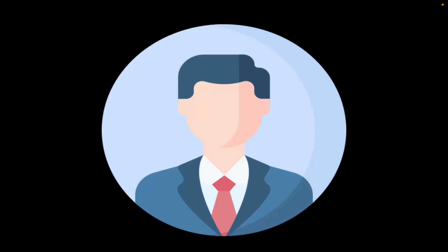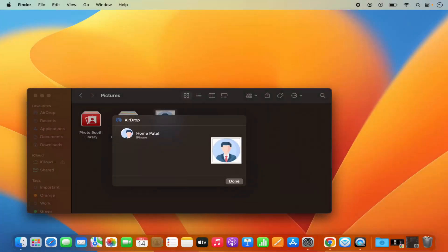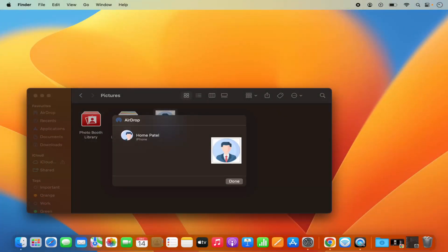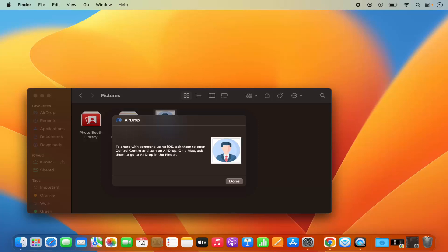So once it's sent you can go to your iPhone and view that this picture is received there. This is how you can use AirDrop to send your files from your MacBook to your iPhone or any other iOS device.